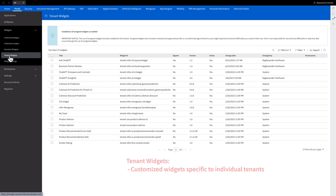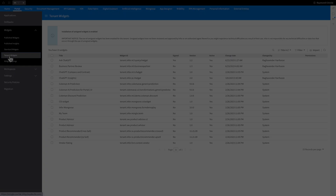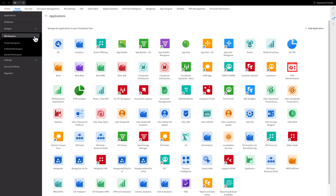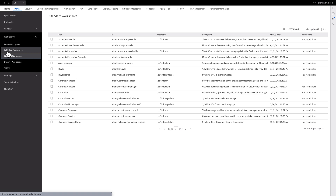Tenant widgets are specific to the individual tenant in a multi-tenant system. They can be customized to suit the particular needs and preferences of each tenant, allowing for a highly-tailored user experience within the same overall system. Now let's delve into the different types of workspaces: Standard, Published, and Private.